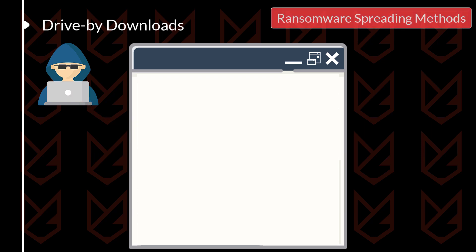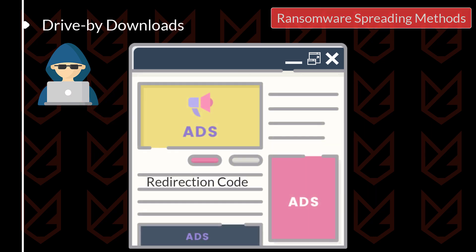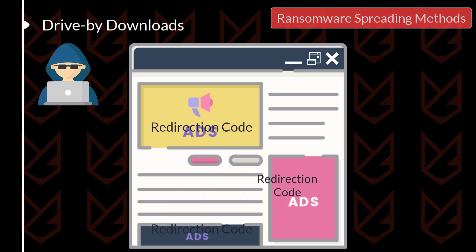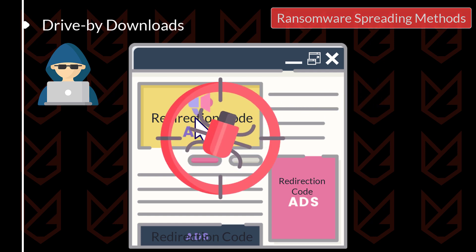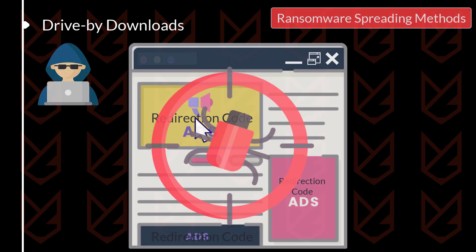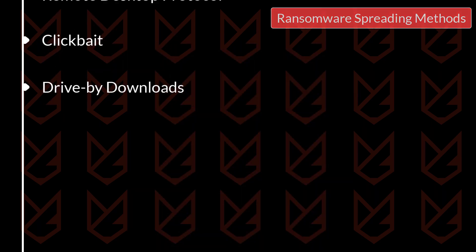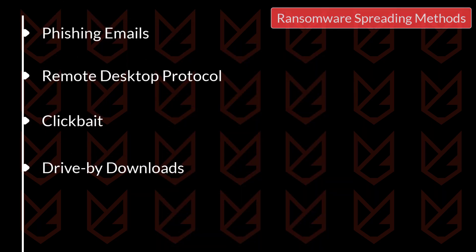Hackers have embedded the redirection code on the advertisements of popular websites like the NFL, BBC, and the New York Times, so you should also pay attention when clicking on the advertisements. These are the most widely used methods of spreading ransomware.